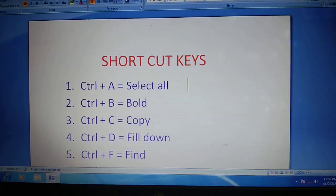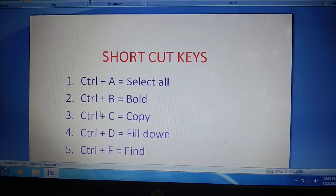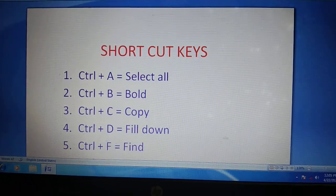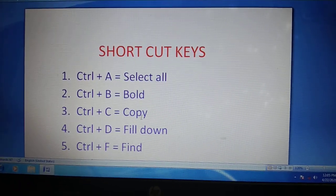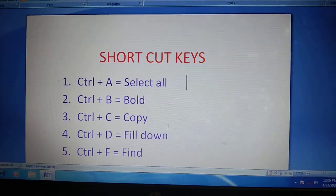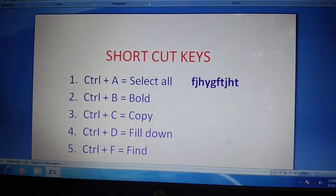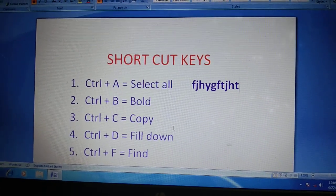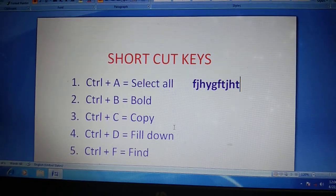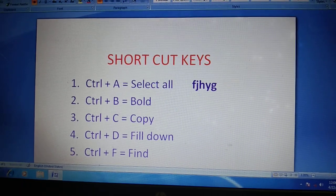Next, Ctrl plus C means copy. Okay students.